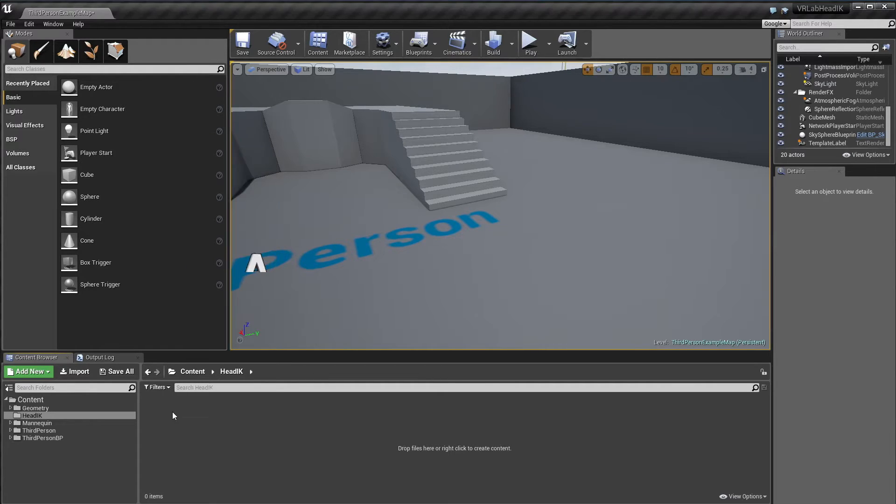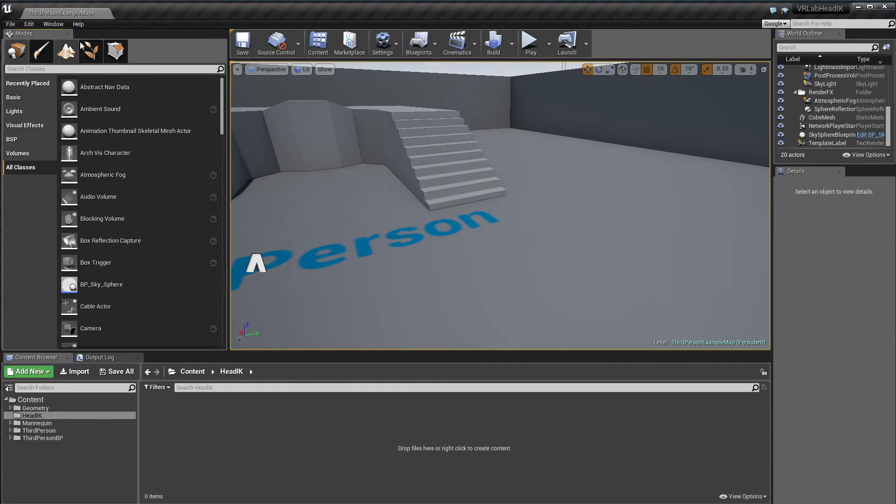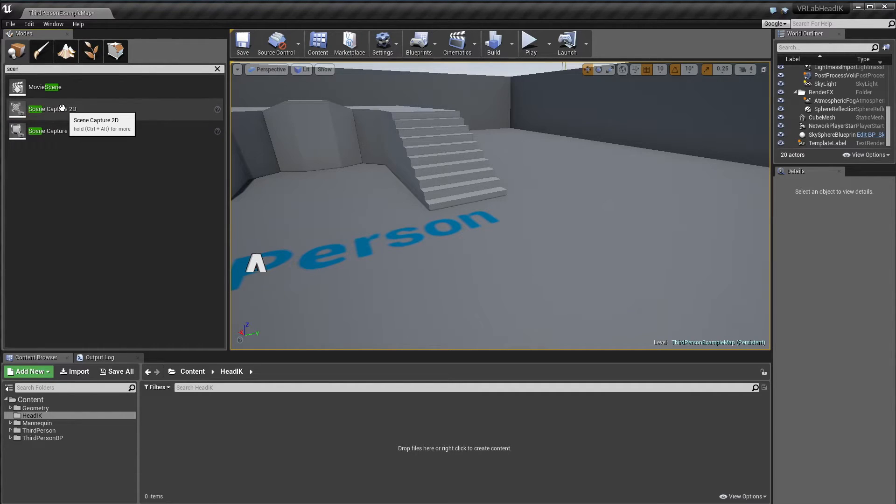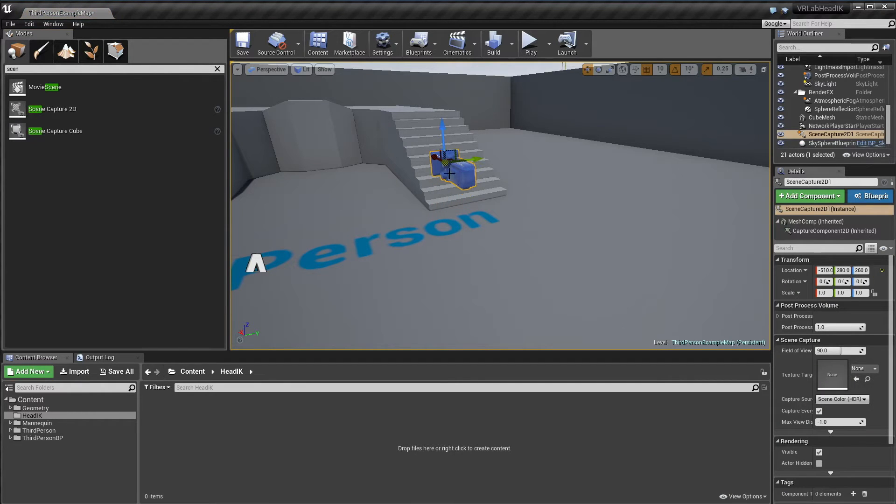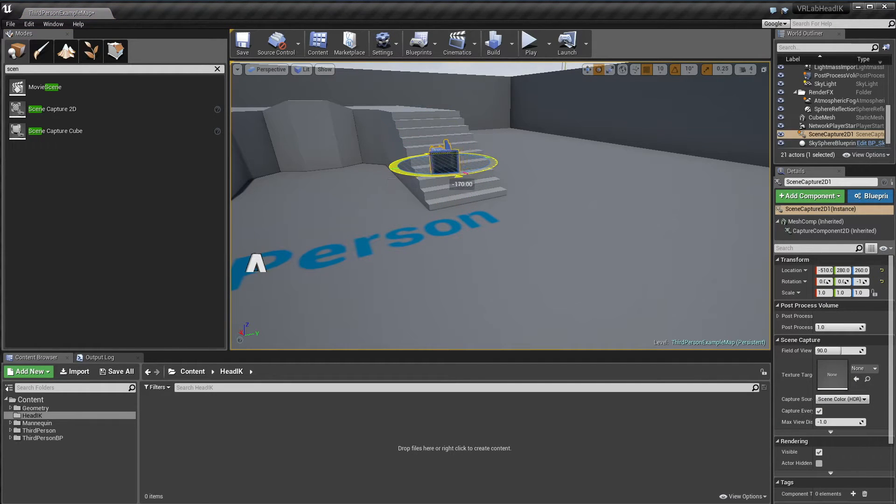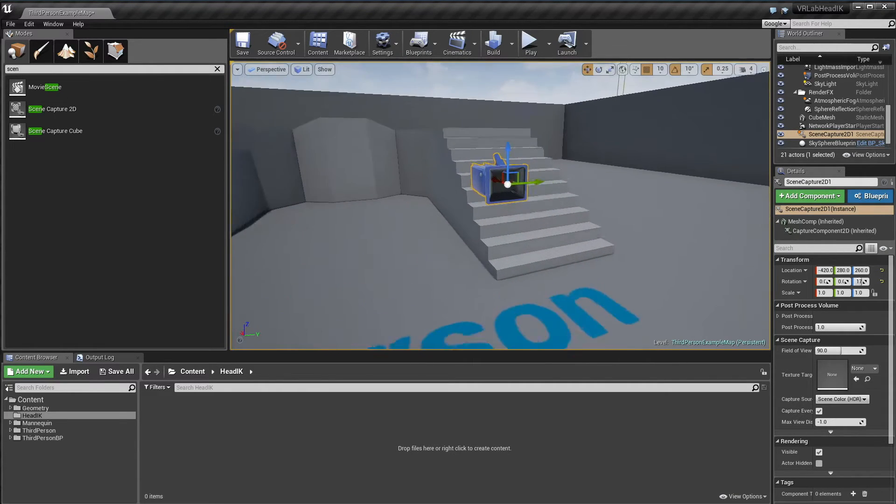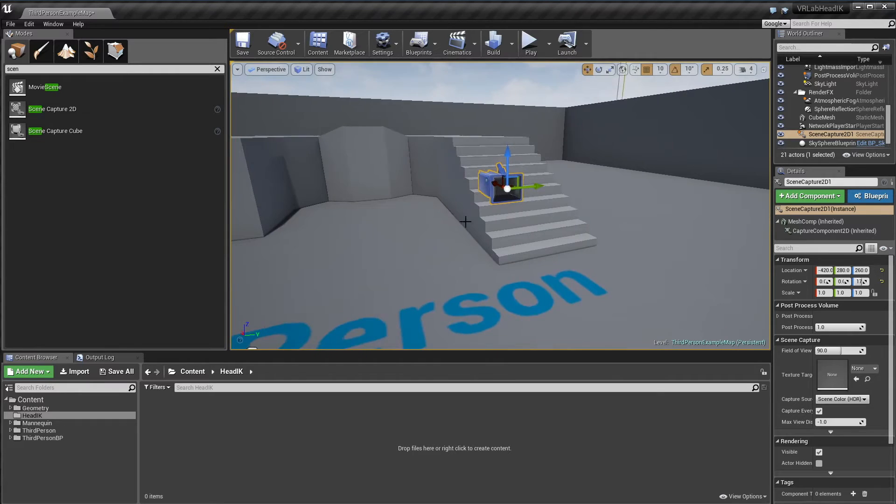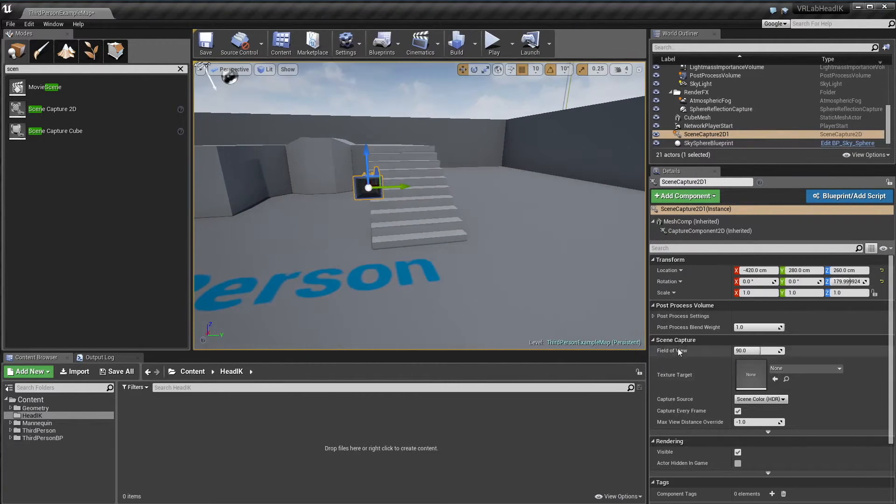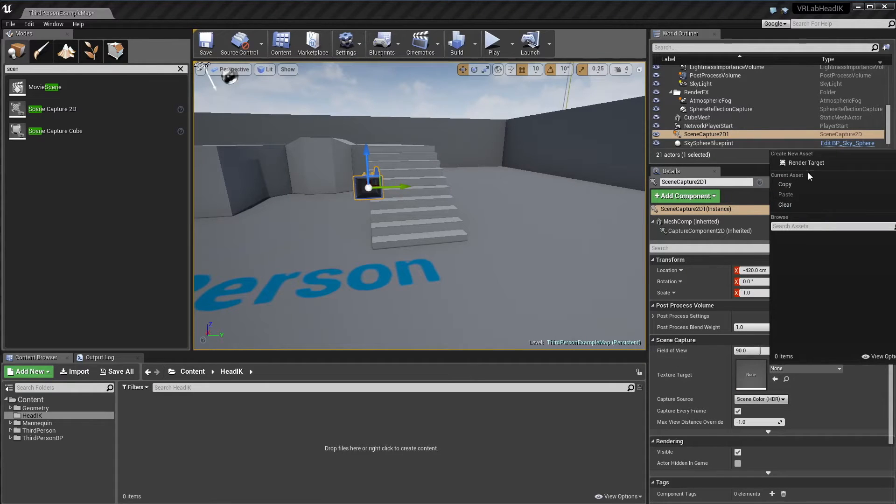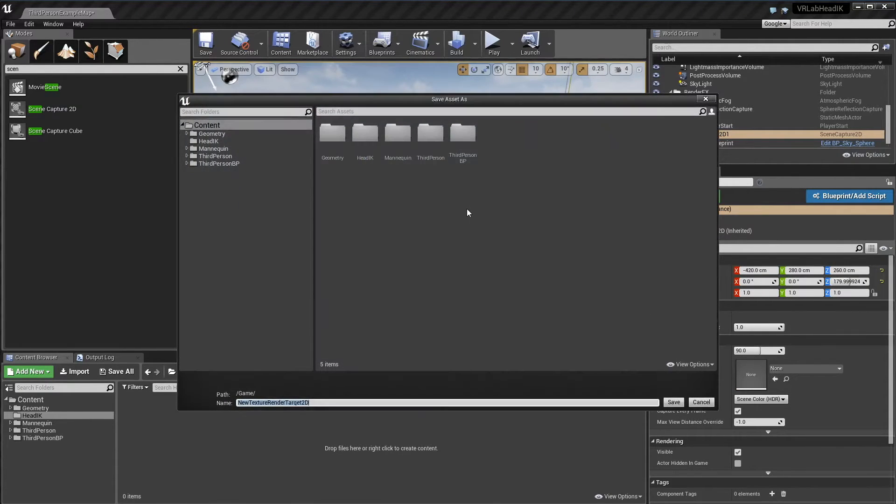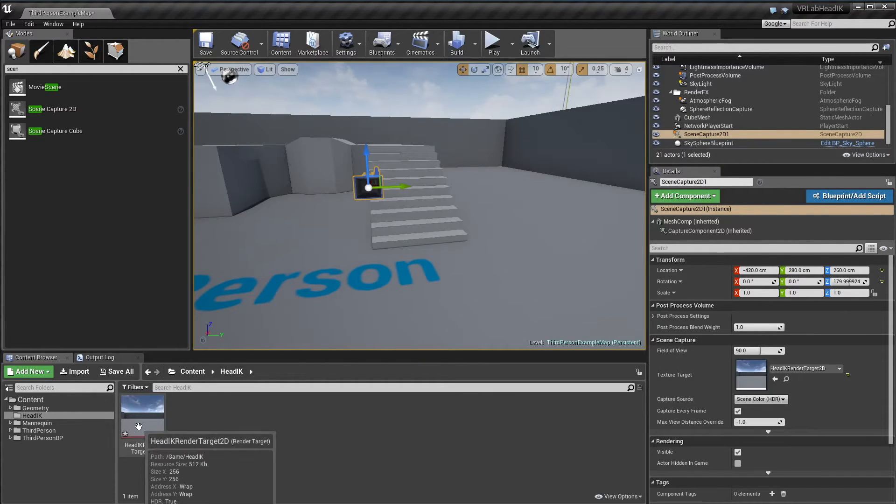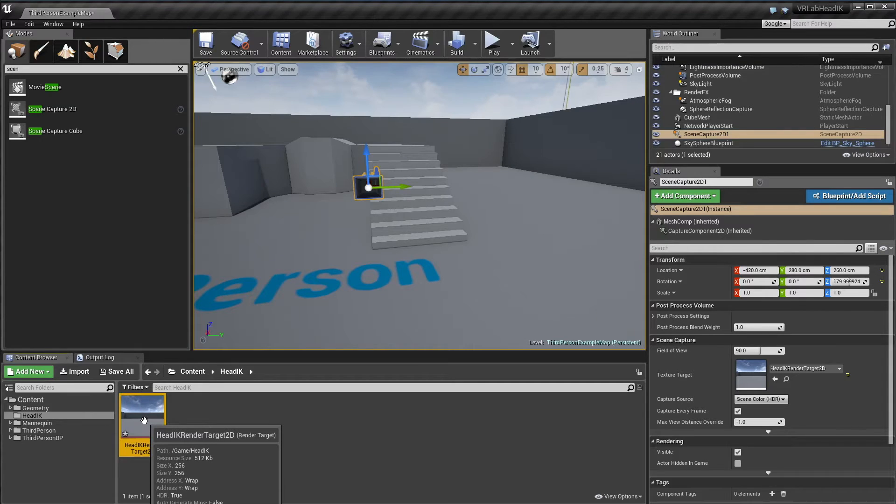First thing I'm going to create is a little mirror. So what we need is a scene capture. We're going to grab that from the modes and just position it in our world. This will basically be a camera into the world that we can project onto a texture onto a quad. After we put that wherever we want it, I'm just going to grab this texture target and create a new render target. I'll just call it head IK render target. And now this will be our texture we can use in a material.